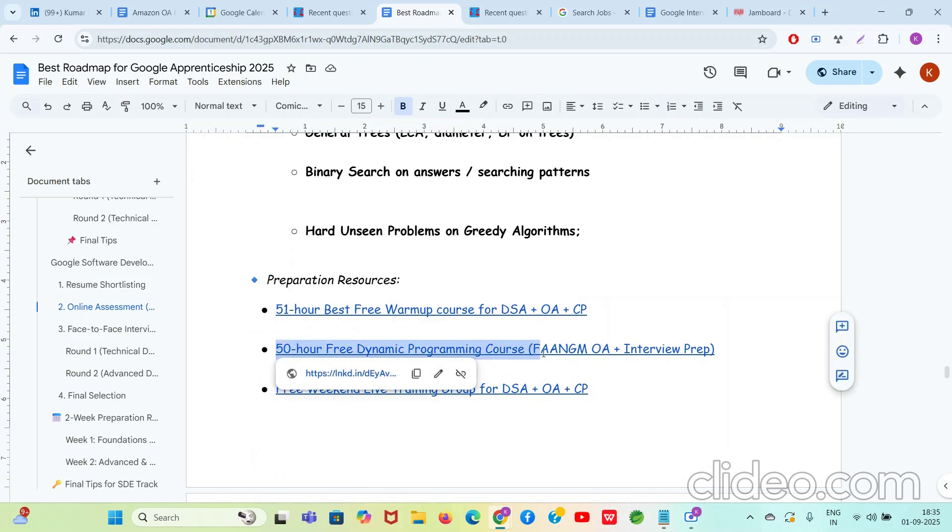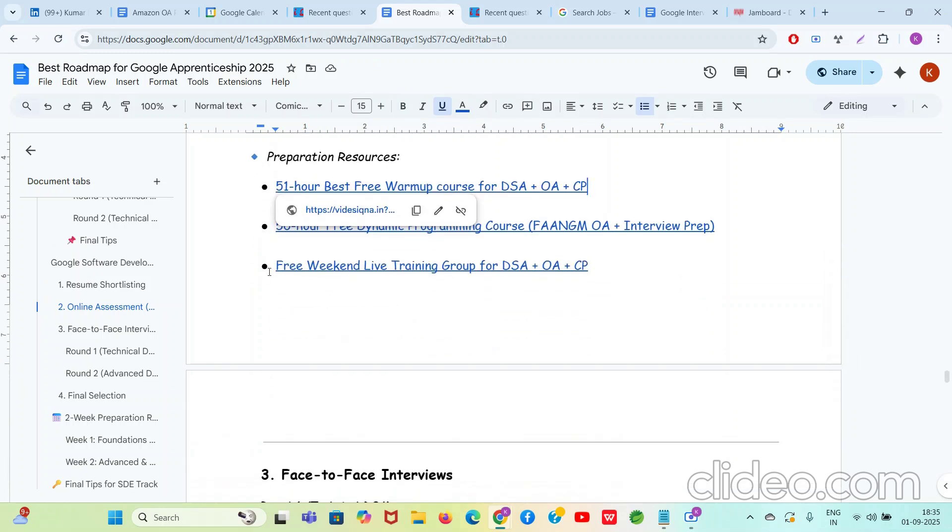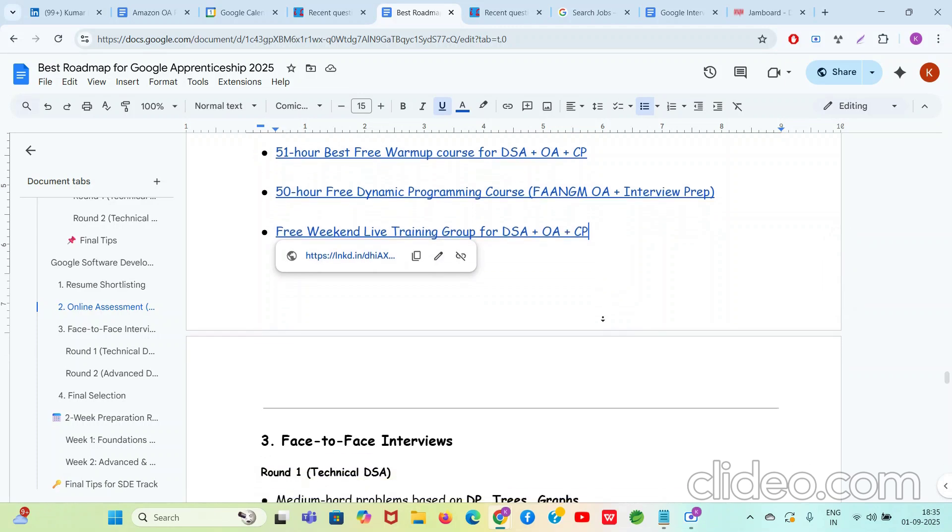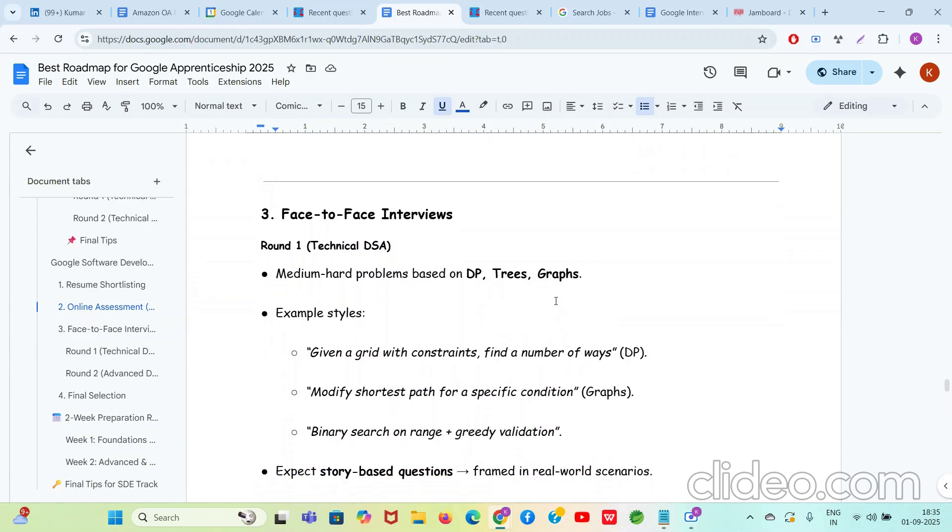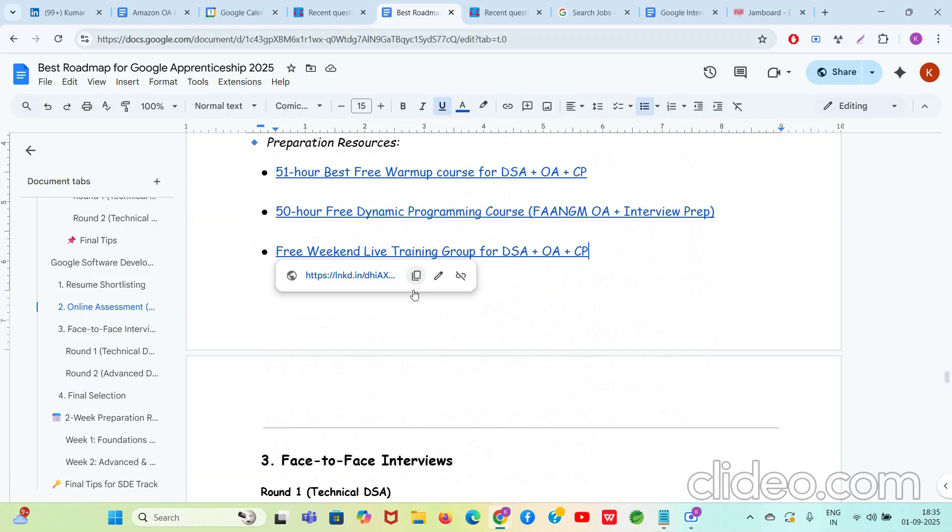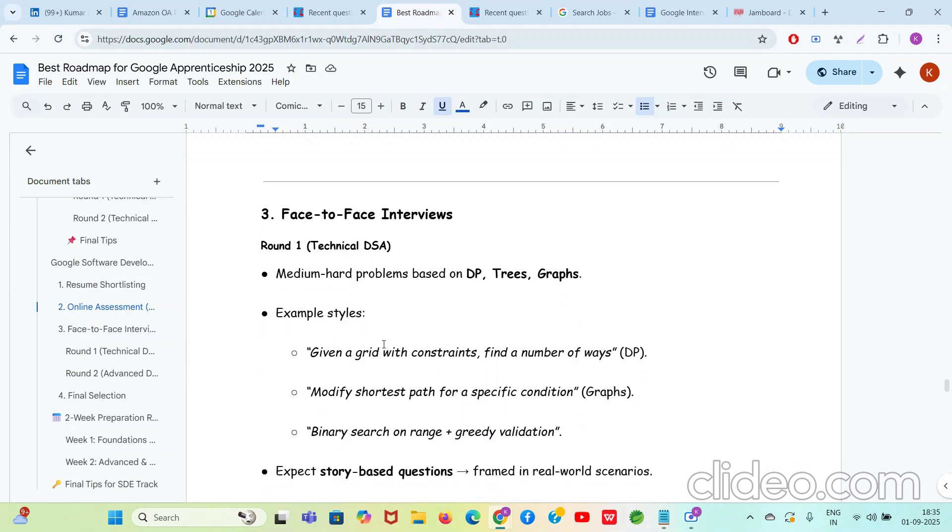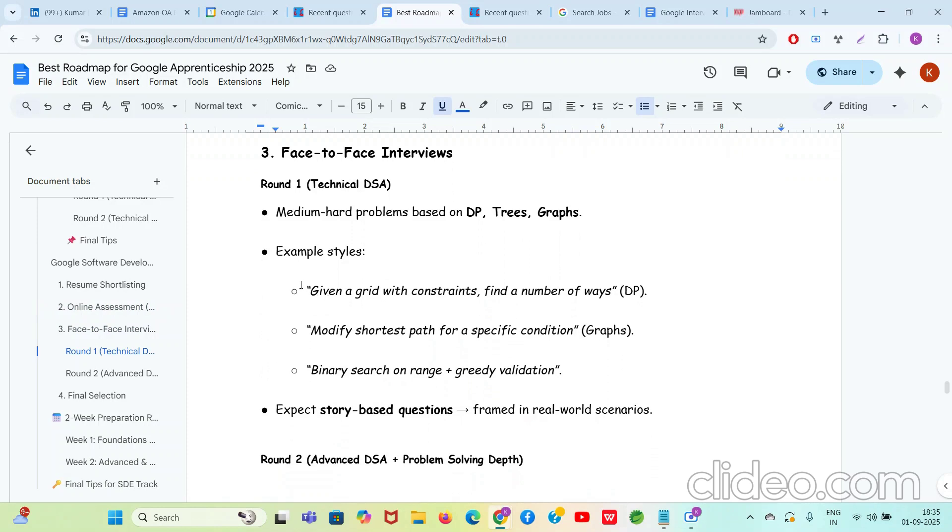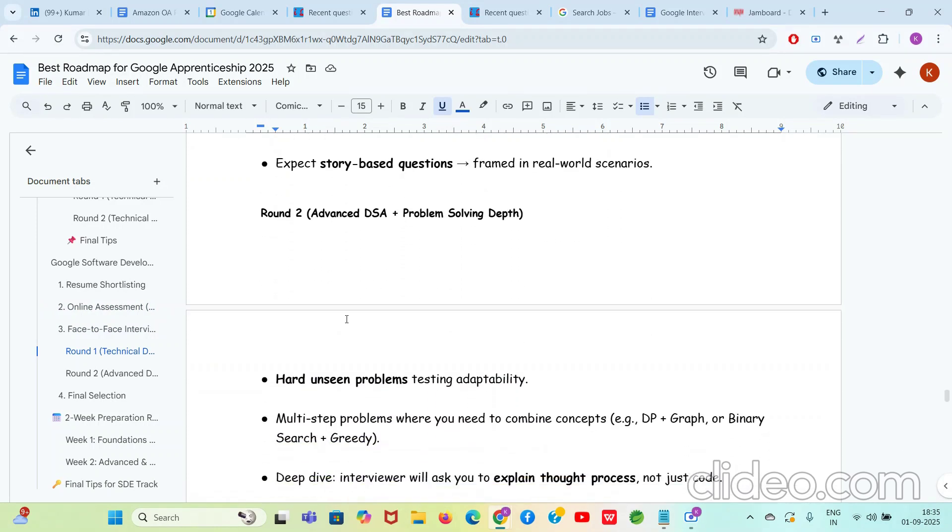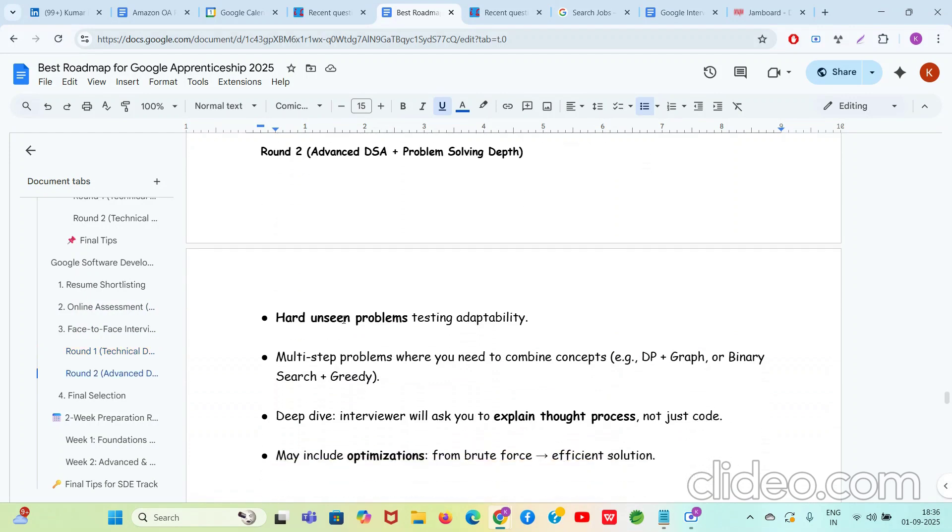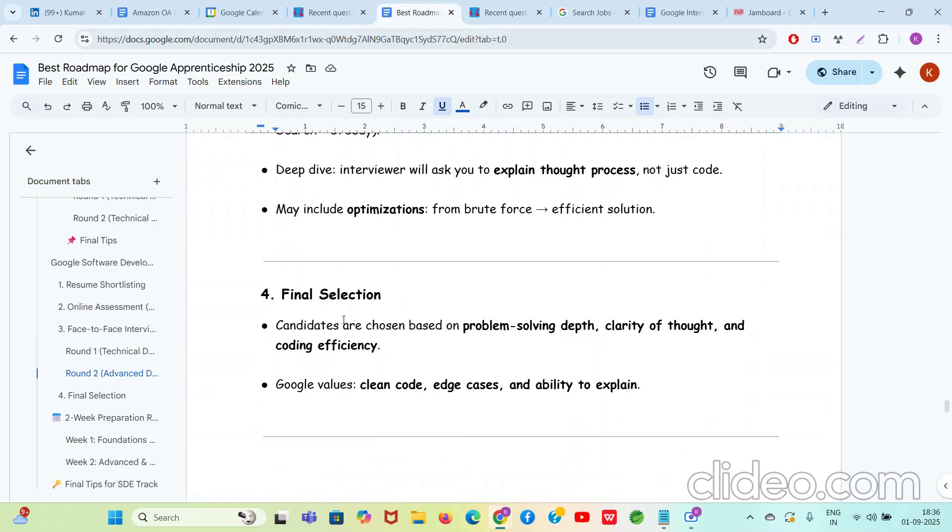The preparation resources: Google loves DP, right? So 50-hour free Dynamic Programming course for FAANG-level OA and interview, please do it. This is 50 hour and this is 51 hour Best Warm-up DSA OA CP course, please do it. My free weekend live training group, please join it where I teach you live for this on Saturday, Sunday. I just want to serve you. Now guys, face-to-face interview: the question will be not as difficult as it is of the OA round, but it will be a medium to hard level problems on DP, graphs, binary search, and greedy. Sometimes string-based problems, all sorts. You can look at them. Round two can have little bit more harder questions on graph, greedy, DP, binary search, greedy problems.